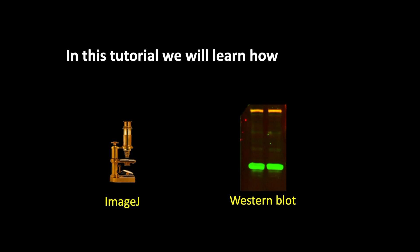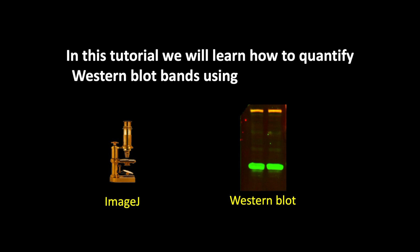In this tutorial, we will learn how to quantify western blot bands using ImageJ software.